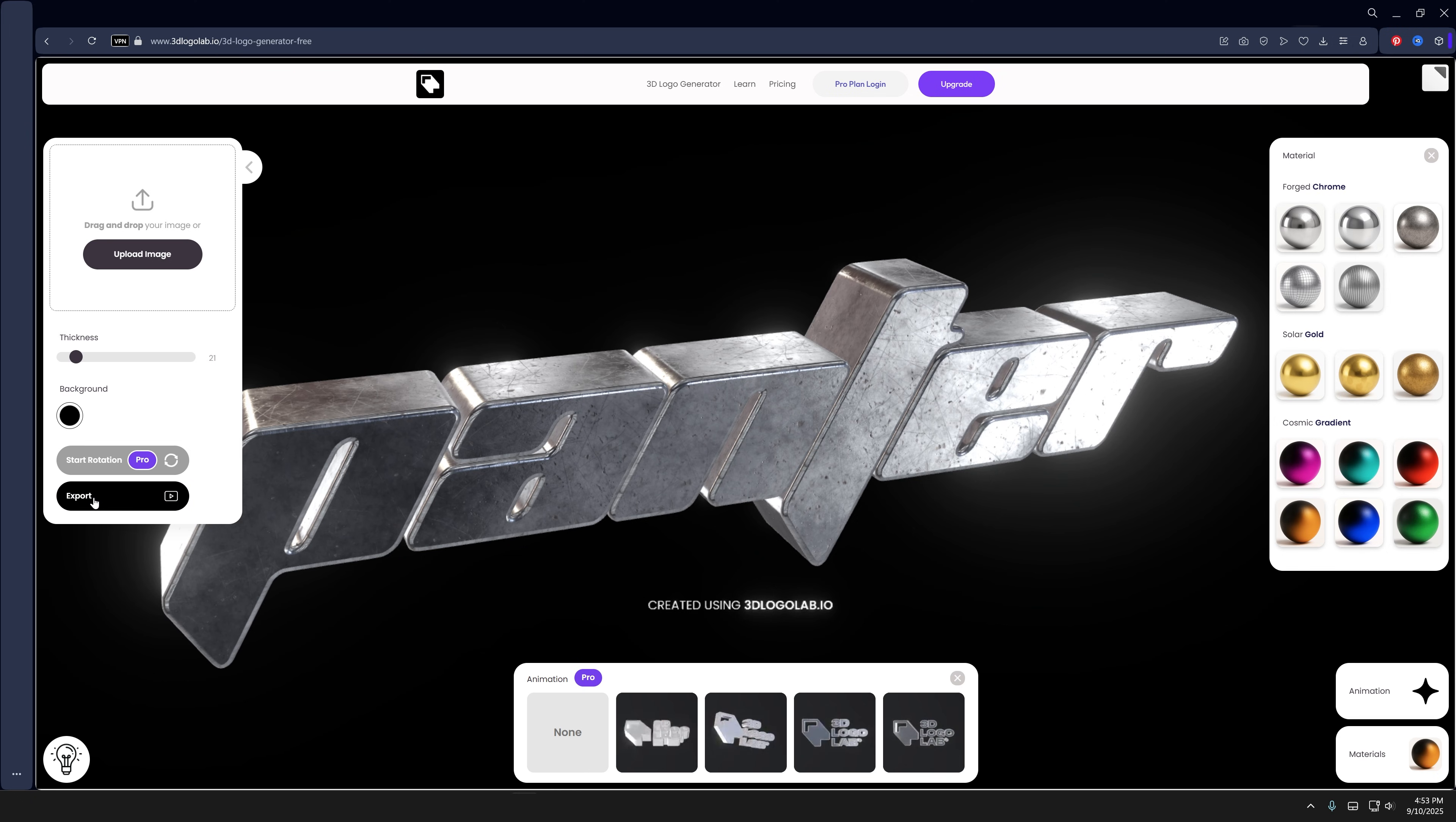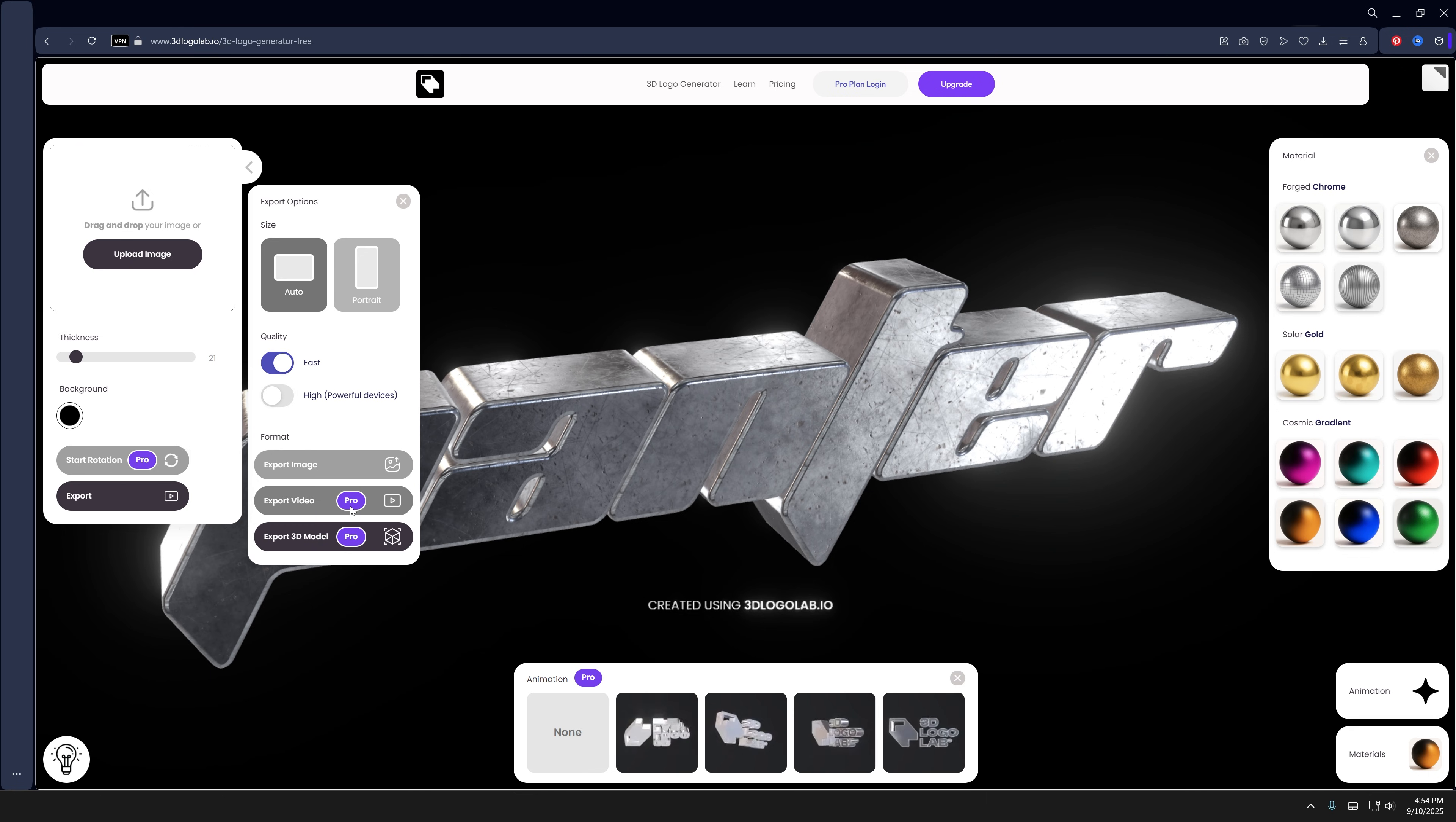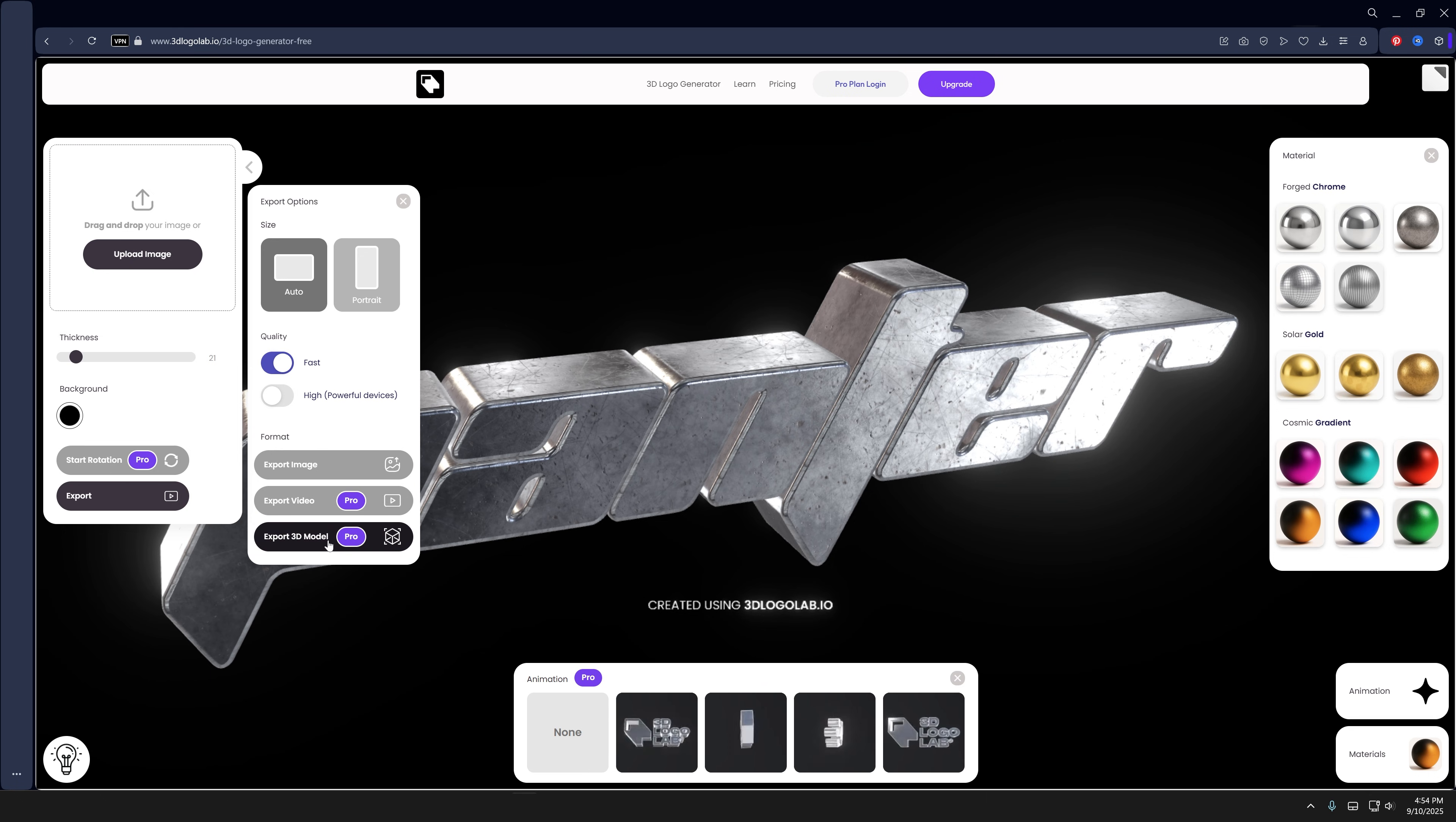Then we got the export. You also can go pro with export video and export this video. You also can export it as a 3D model, so you can download it and import it in Blender.